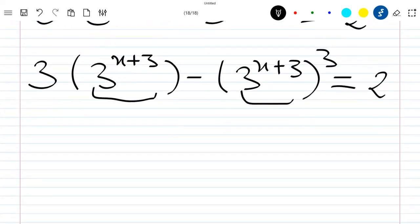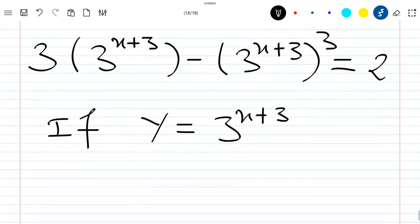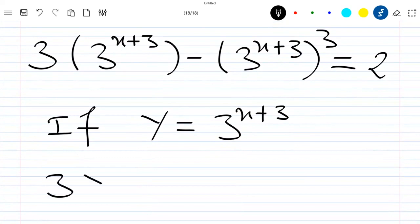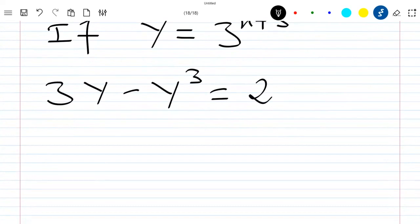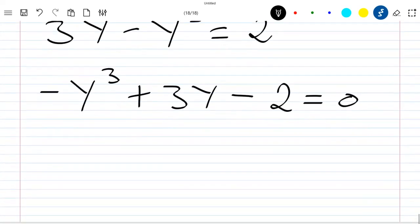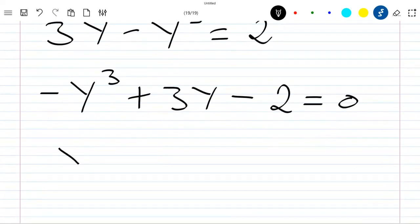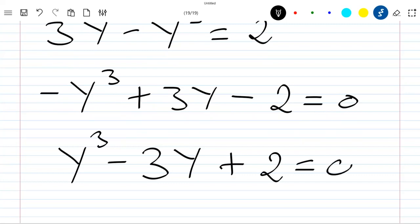We see that we have the same value here, so if we call this y — where y equals 3 power (x+3) — now our equation can be written as 3y minus y cubed plus 3y minus 2 equal to 0, which can also be written as y cubed minus 3y plus 2 equal to 0.